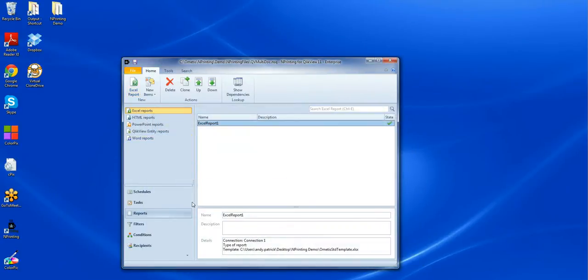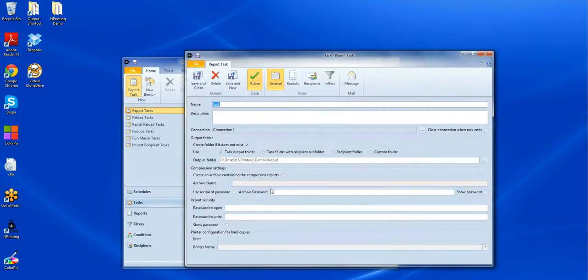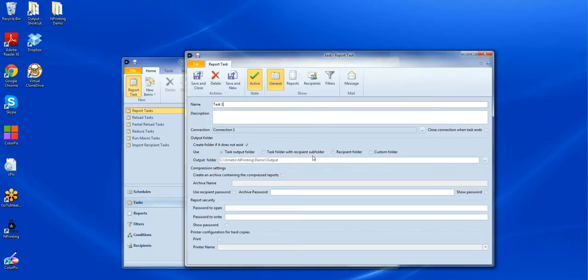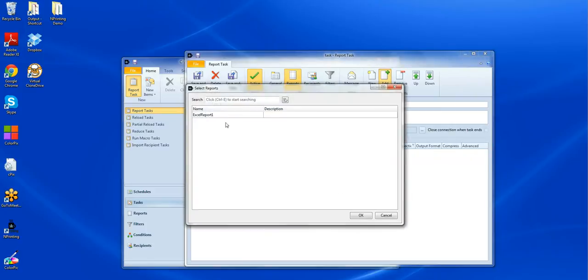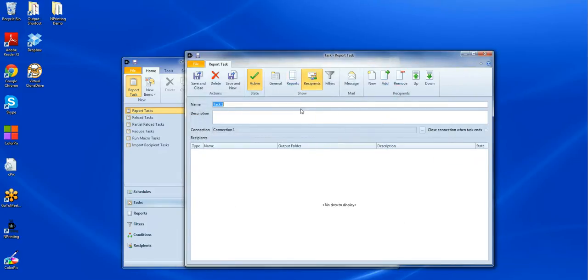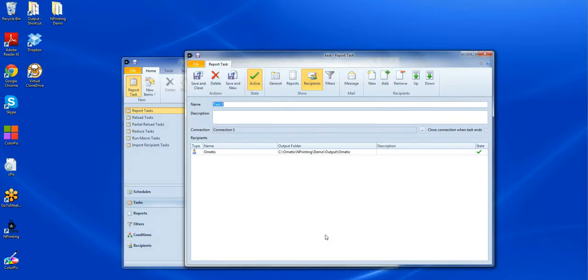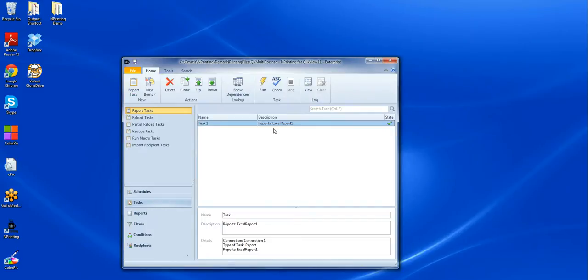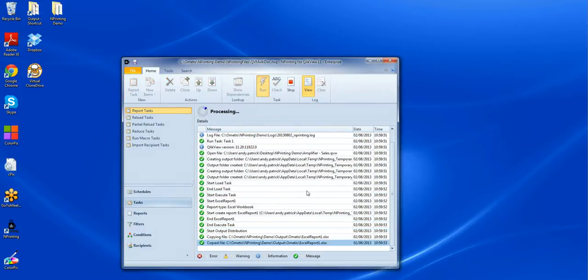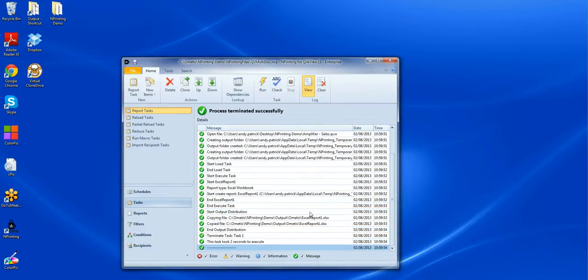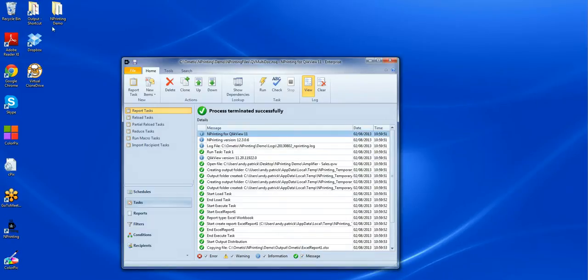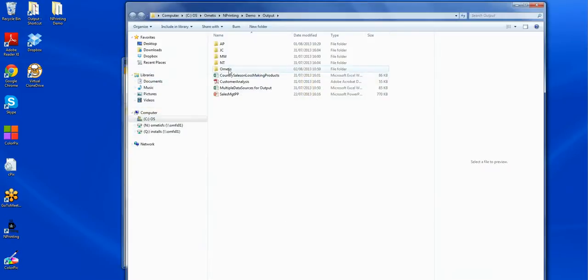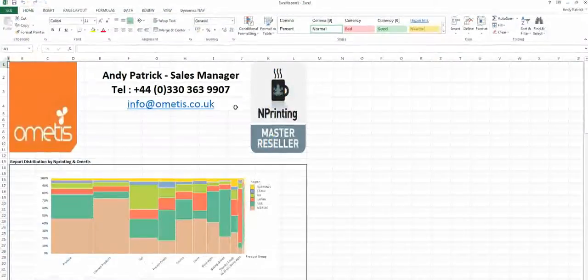The next thing to do is to create a task to generate the output from that report. So my report task, we'll call it Task 1. Again, be aware of the connection. We're still connected to data source connection 1. And I'll have the output going to a recipient subfolder. Let's make sure we pull through the right report and make sure that we pull through a recipient so we can check that output. I'll save and close that and we'll give it a quick run. This takes just a couple of seconds and as you can see only information and messages. We can now check our output by going to Emetis Excel Report 1.